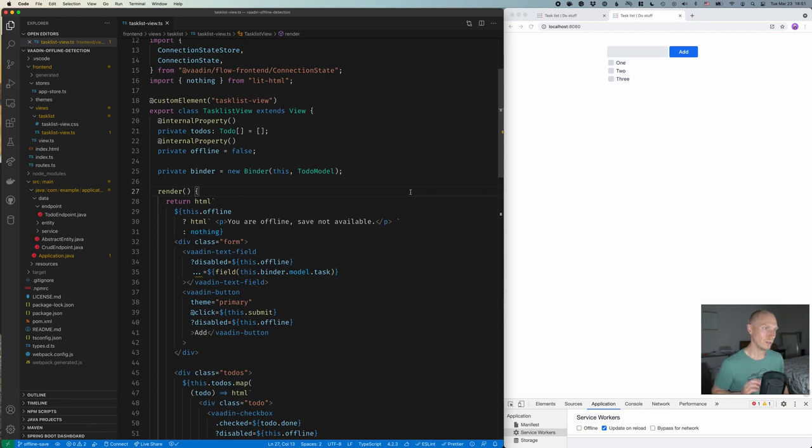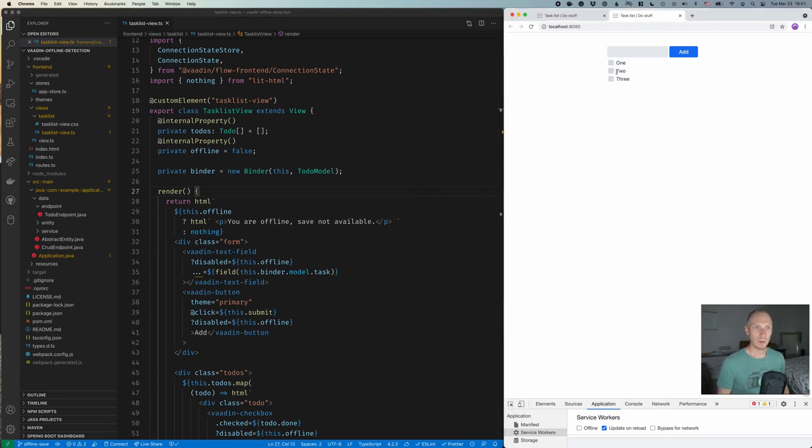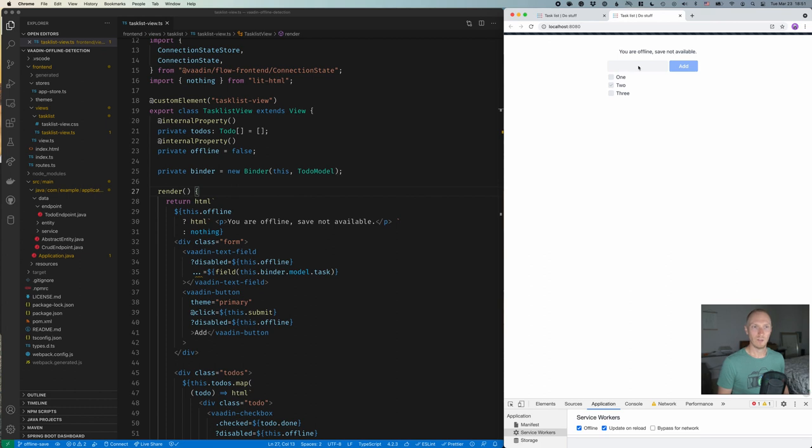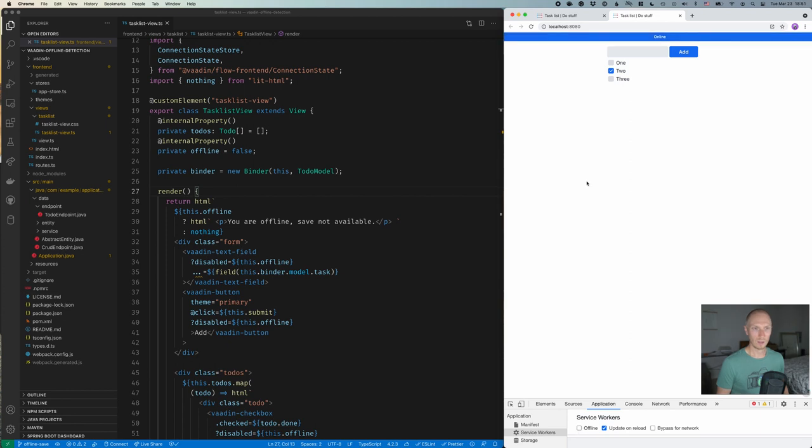All right, so here we're in the app that we built. And as you remember, we're able to change to-dos here. And when we go offline, we get a notice here saying that we're offline and save is not available, and we can't interact with anything in the application. So let's go back online.